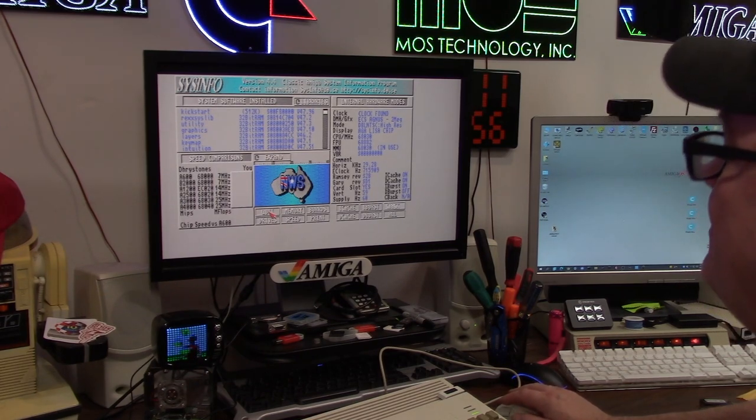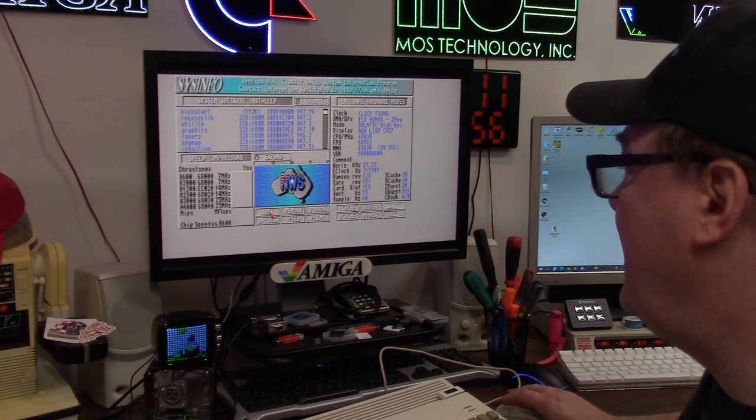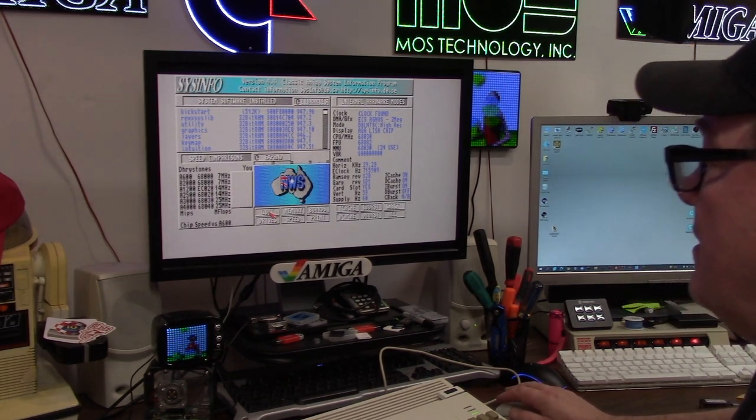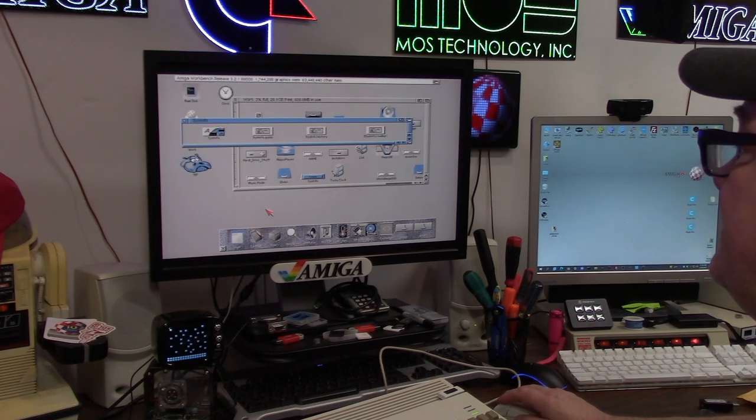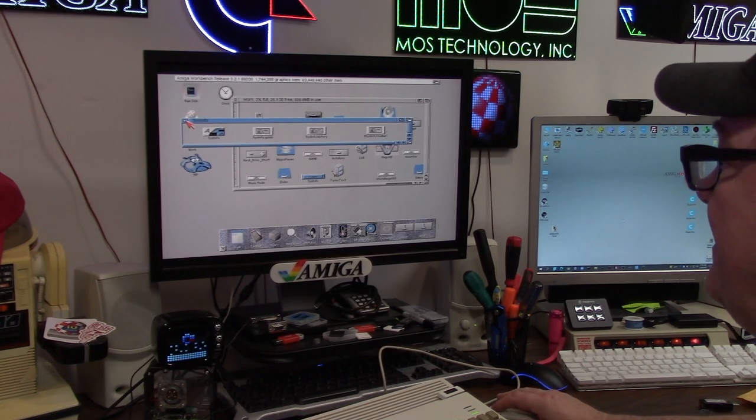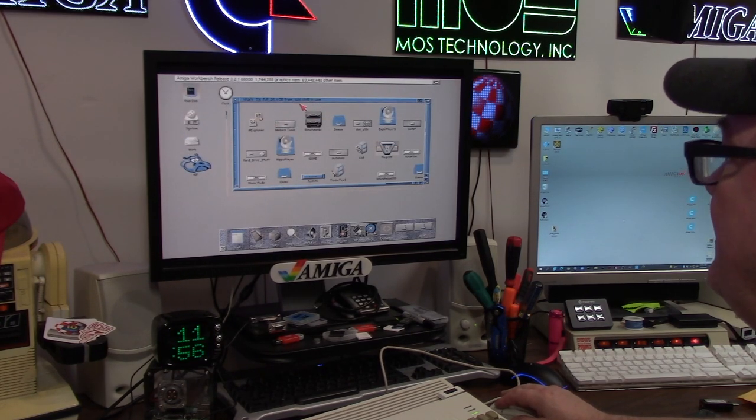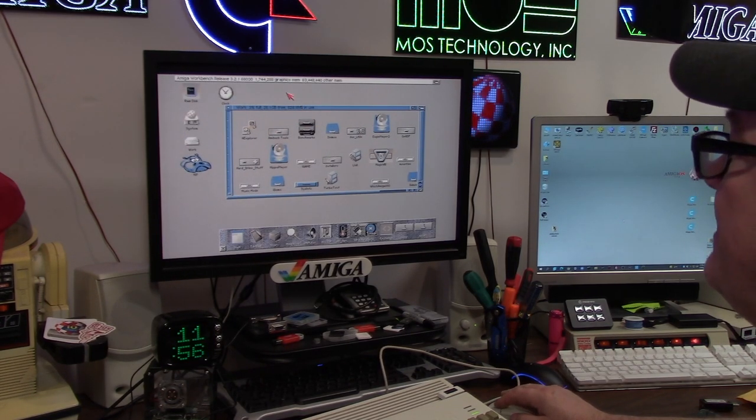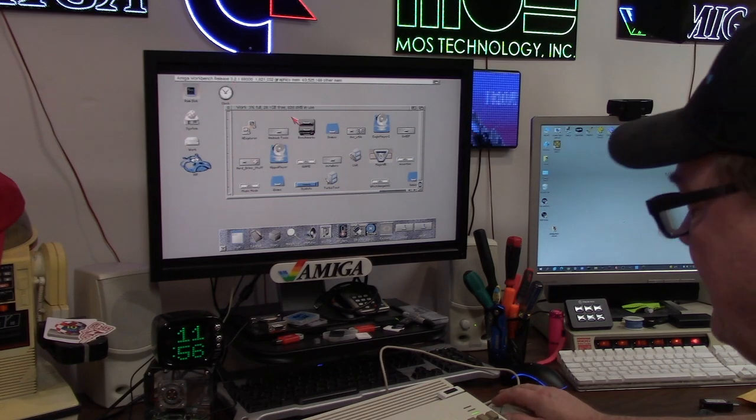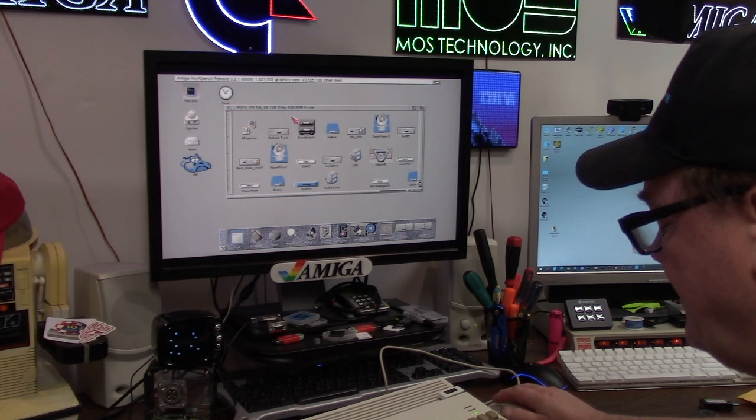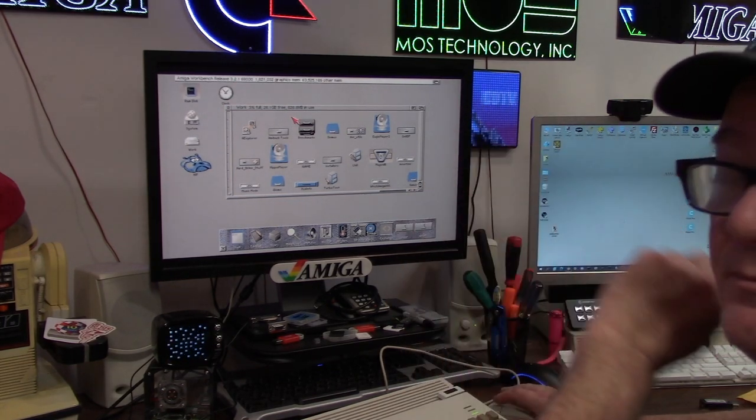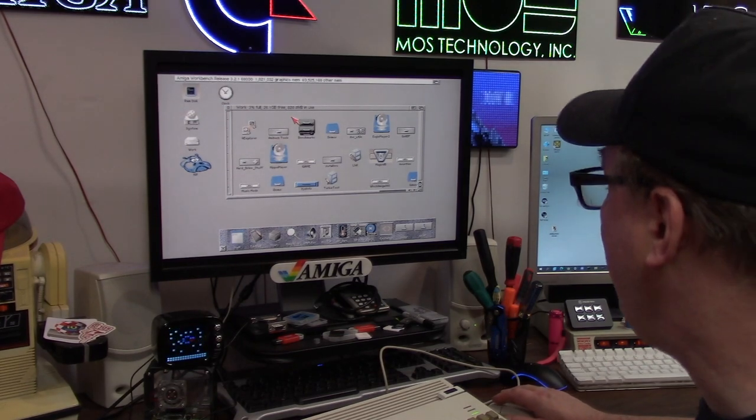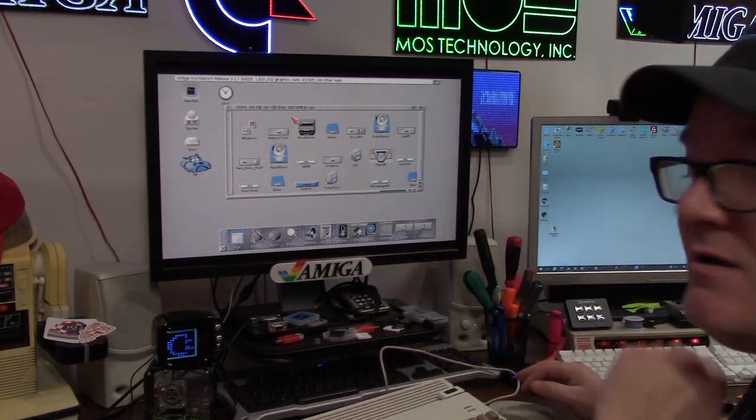It's a PIO mode 0 slash 1 ish IDE device. Remember, this is 1994, this is not your M.2 NVMe of today. It's nice. Now I have a fully blown away Amiga 1200, 64 megs of fast RAM, 2 megs of chip.